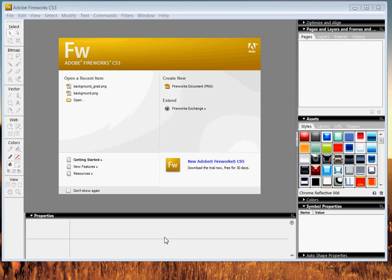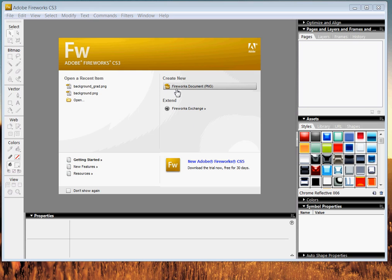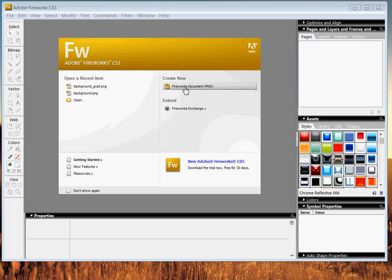Hello. Today, we're going to be going over how to create a basic gradient background for our website. We're going to use this background to be the background in our CSS sheet for our website that we're building.